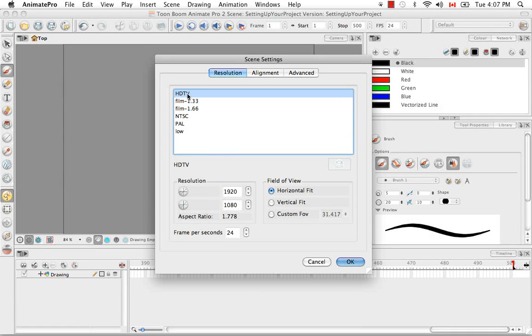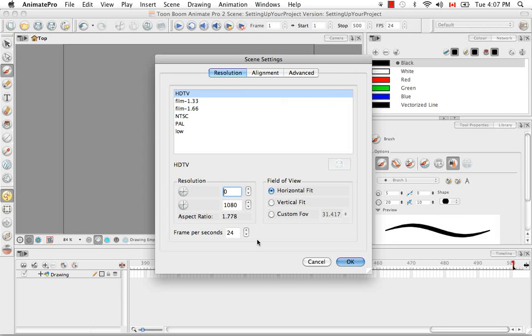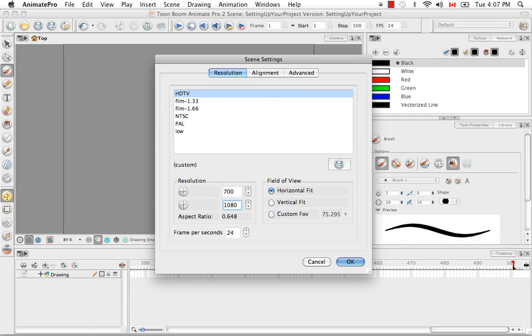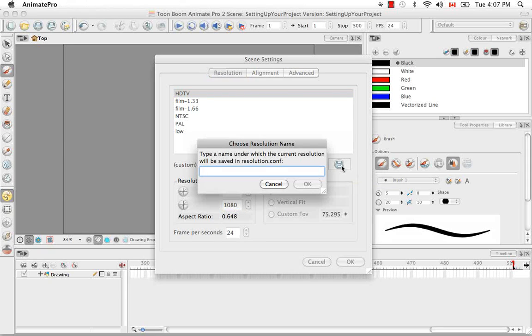Unlike the welcome screen, there's no plus sign to add a custom resolution. So the way you would go about doing that is just to enter the dimensions you would like into any field of any of these resolutions. And the moment that you make a change, the save button becomes active. And if you click on that, you're then able to save this resolution under a different name.